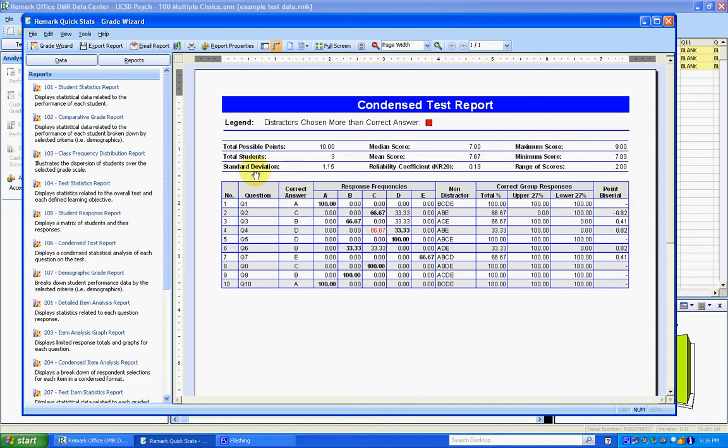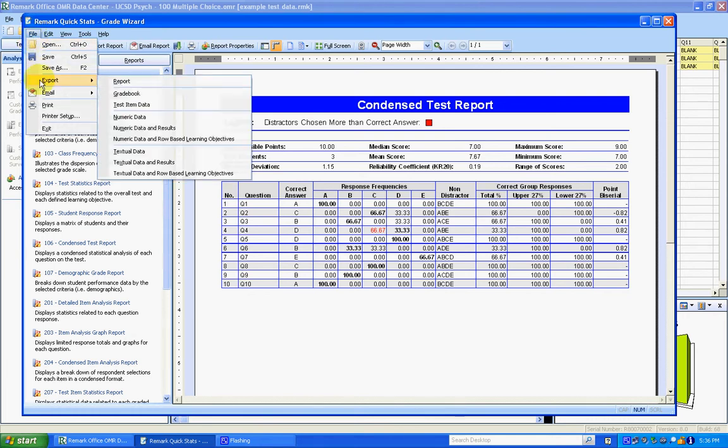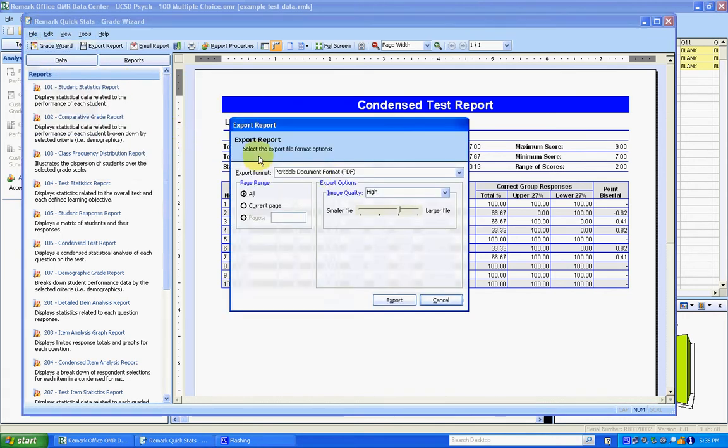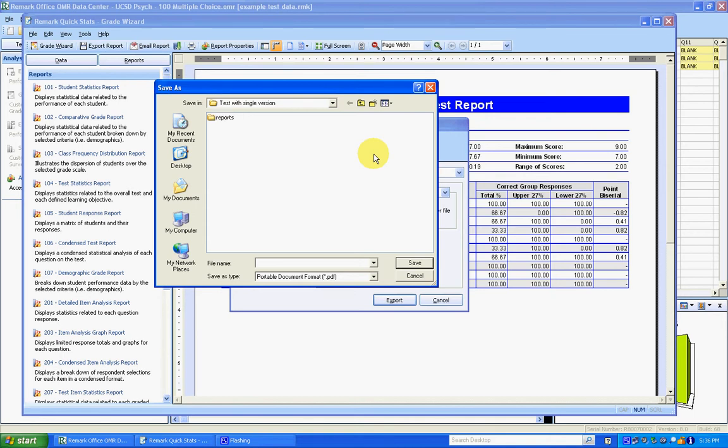I want to save this as a PDF, so I'm going to do file, export, report. I'm going to make sure PDF is selected here and click on export. And then inside my test folder I'm just going to create another folder called reports. You can organize this however you want, but inside that I'm going to save my condensed test report.